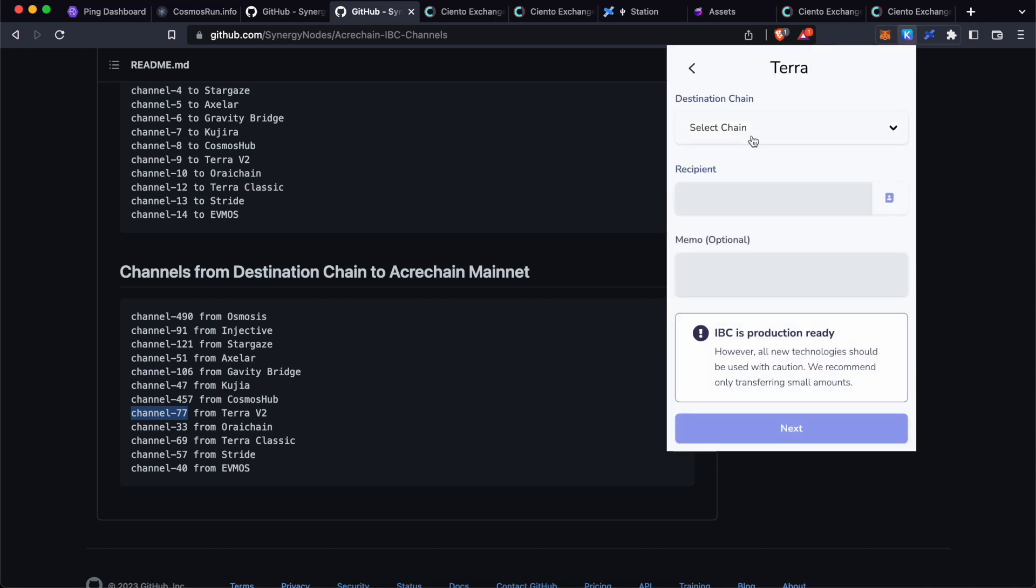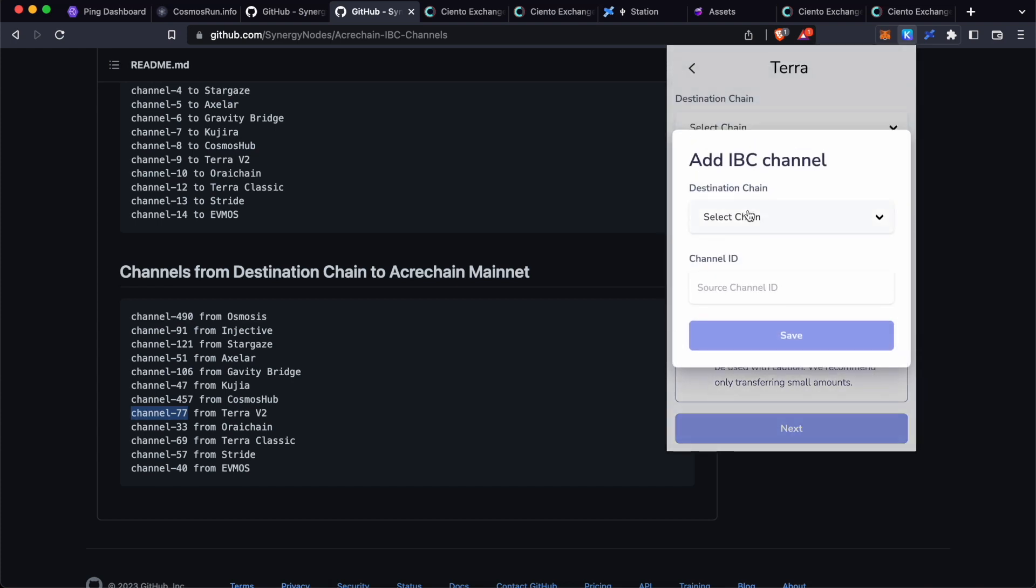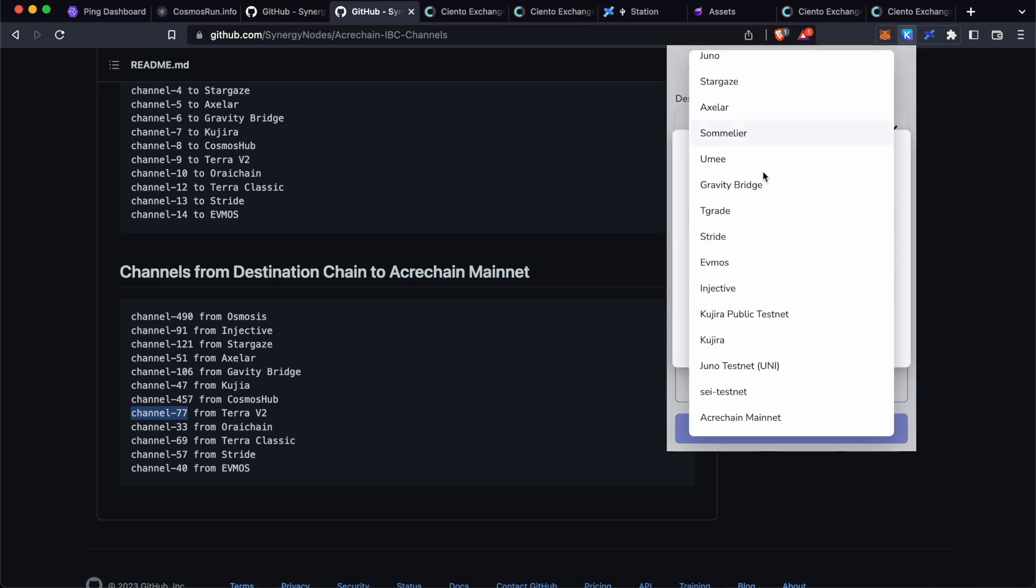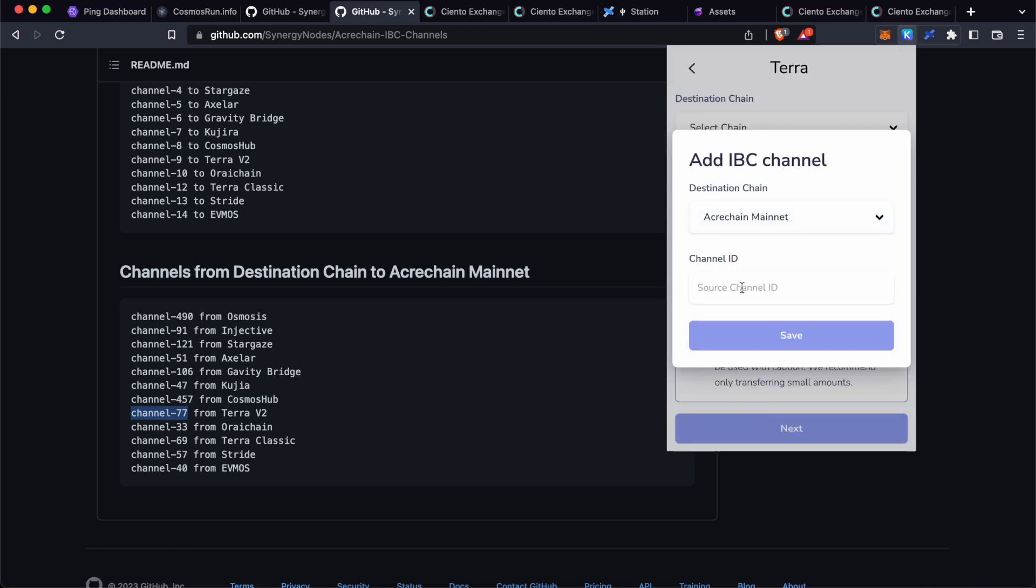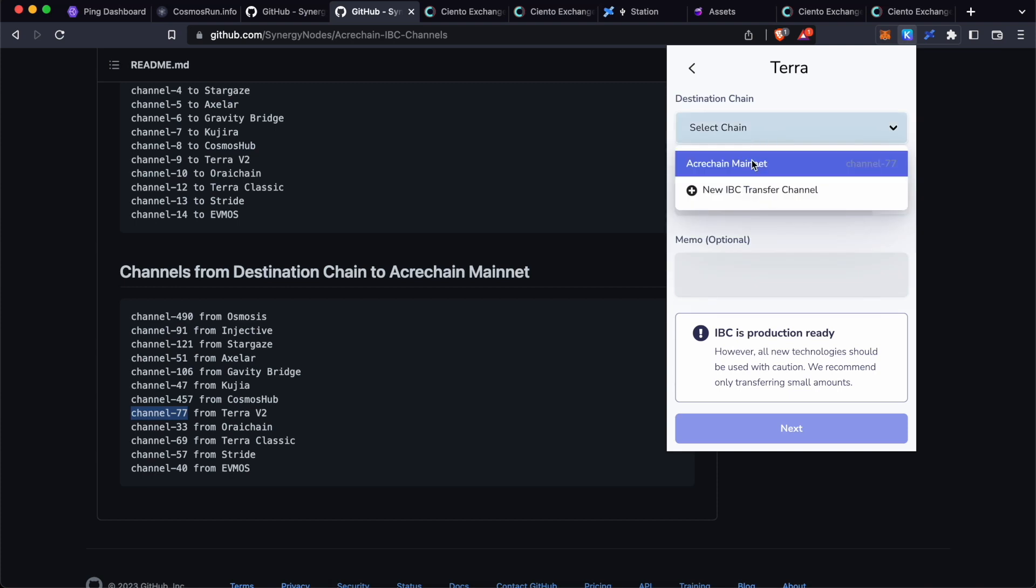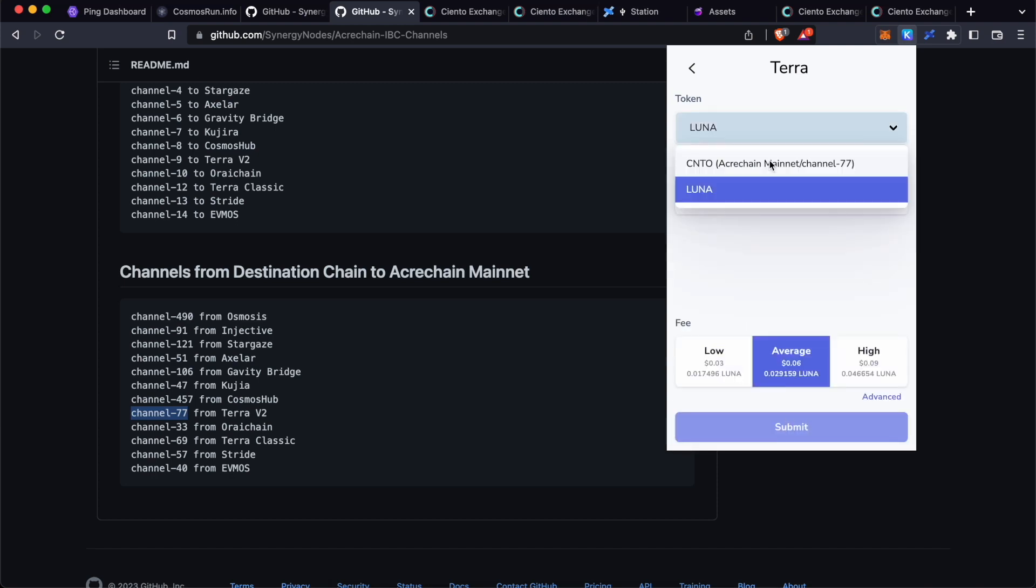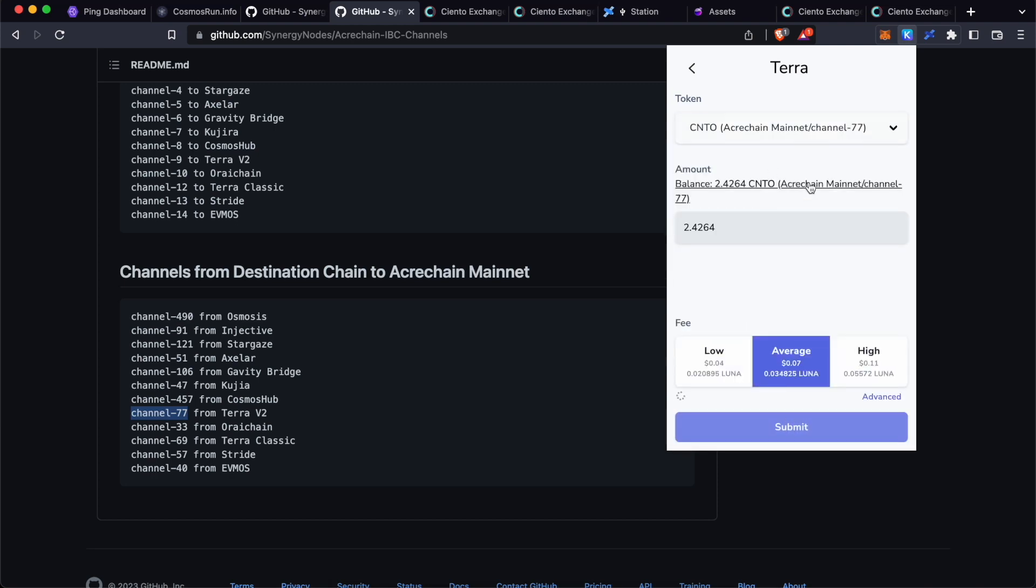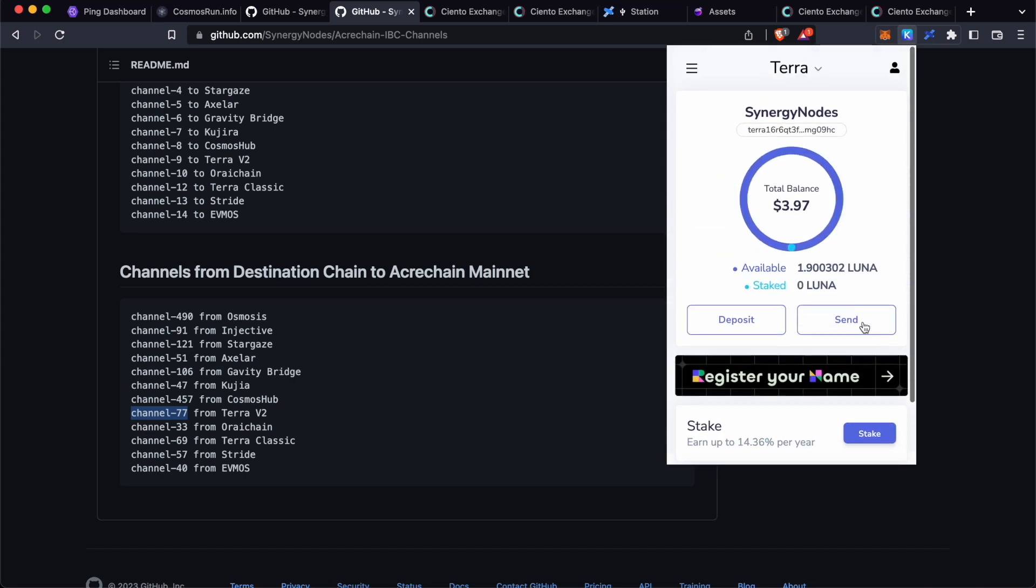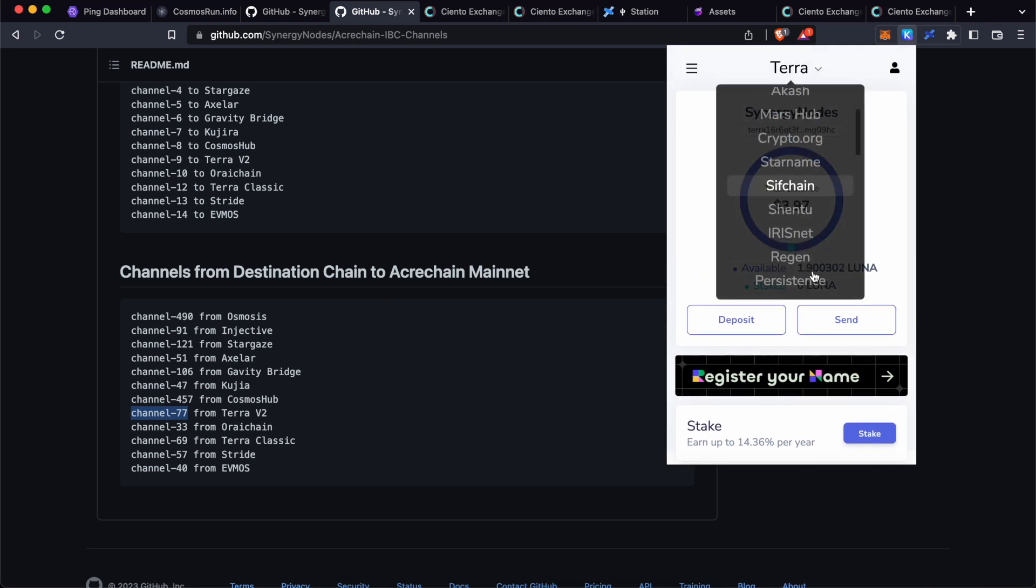Click on transfer. I have already added the channel, but if you want to add the channel for the first time, click on new IBC transfer channel, click on select chain, scroll down and click on ACARE chain mainnet and type in channel 77 and click save. And now you will have this channel. Select this channel, paste the ACARE chain address, click next, select CNTO from the drop down, select the maximum and click submit and click approve. This will transfer CNTO from Terra to ACARE chain.